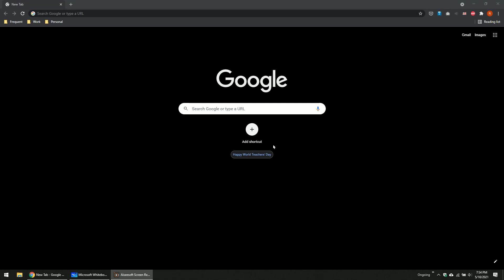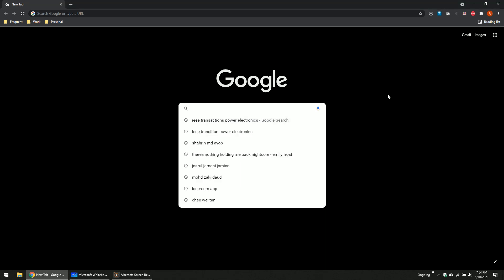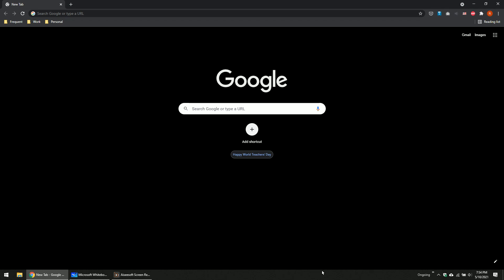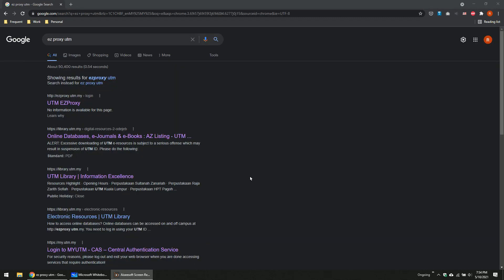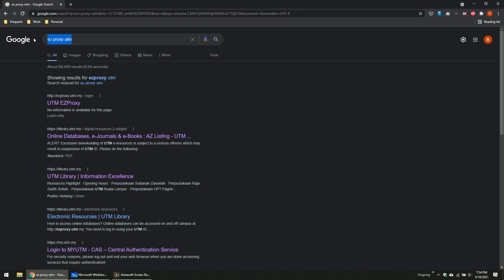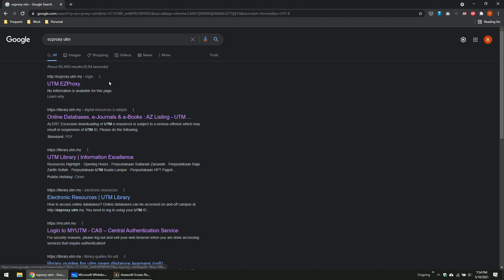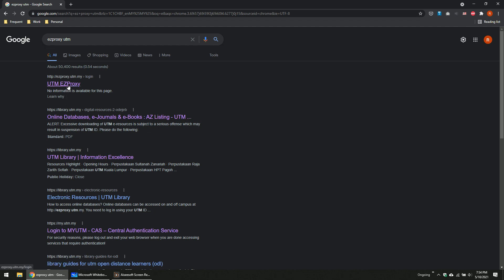Now we move on to the next part, which is how to access the paper. How to access the paper? You just search at Google — Easy Proxy UTM. This is only for UTM students. If you are from outside, you can use your university access. For UTM students, you just search Easy Proxy UTM. This is the link for Easy Proxy UTM.